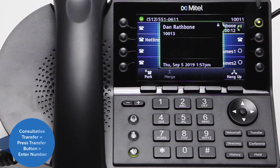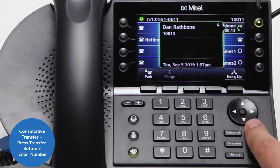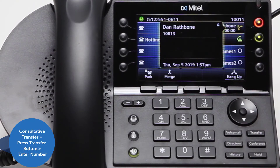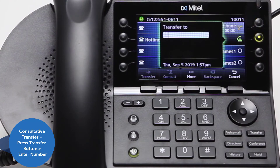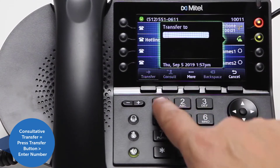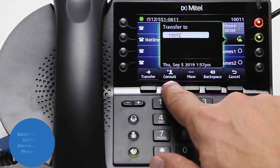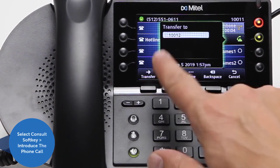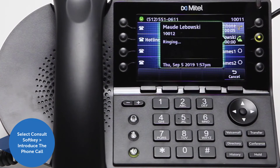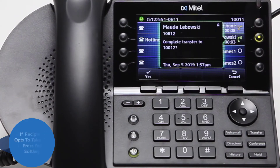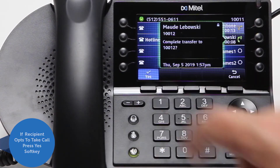To do a consultative transfer, first push the transfer button and enter a number. Then select the consult soft key, which allows you to introduce the phone call. If the recipient opts to take the call, press the yes soft key.